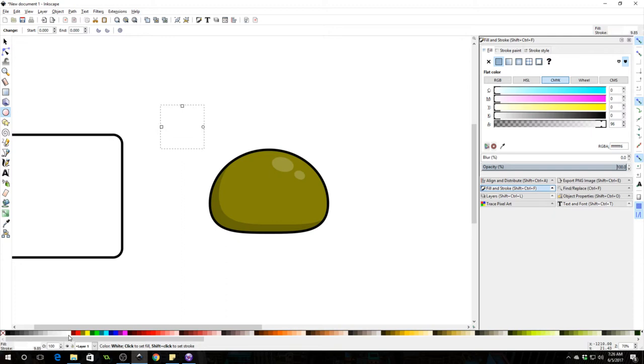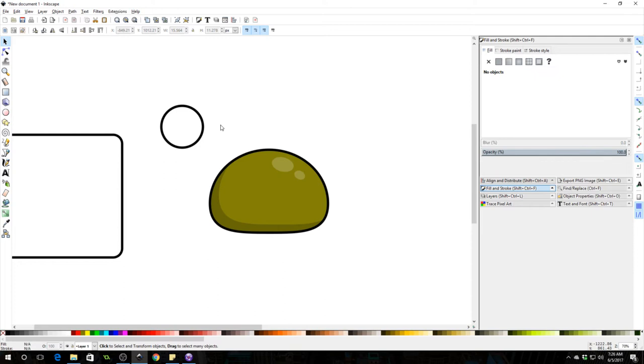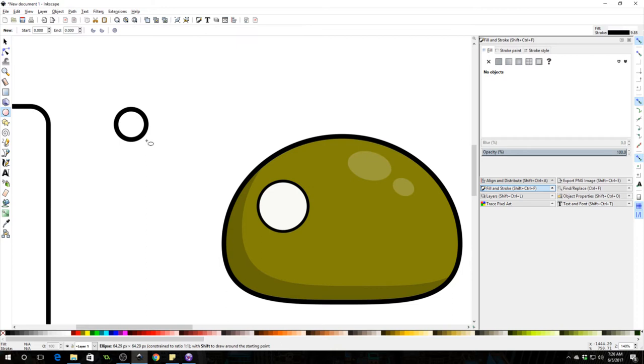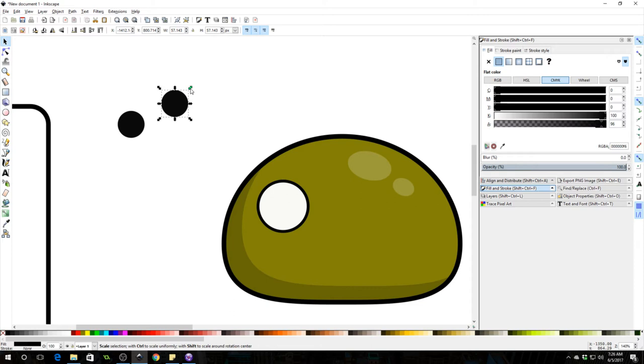So we got this eye here. We're going to make a pupil. Let's make that pupil black, Ctrl D to duplicate, shrink it down, drag it to the corner of the eye. Select both, go to path difference. We're cutting out a highlight out of it essentially.